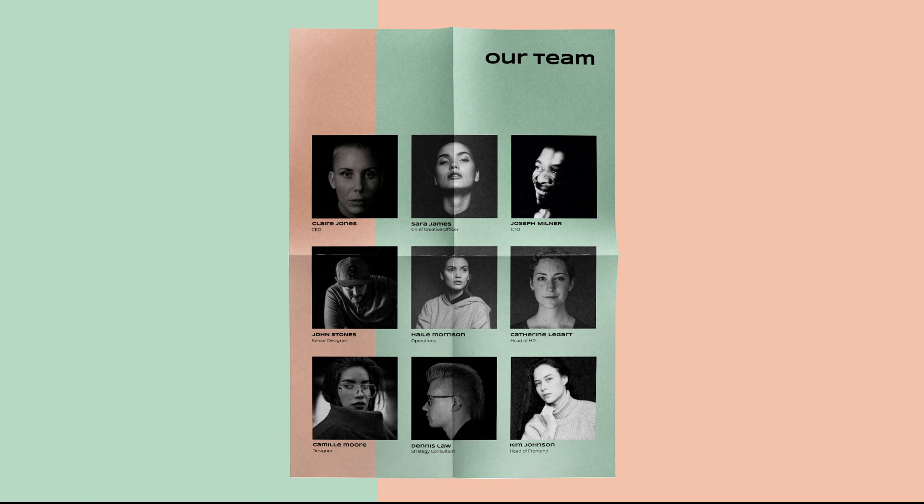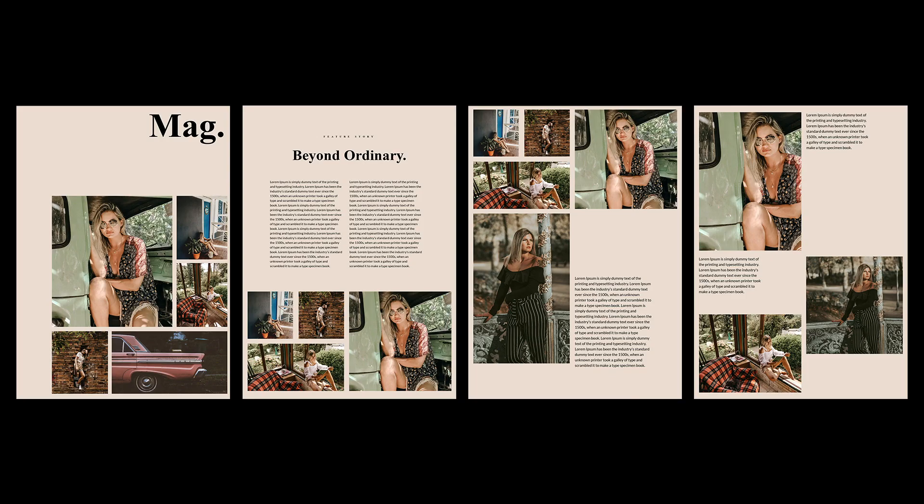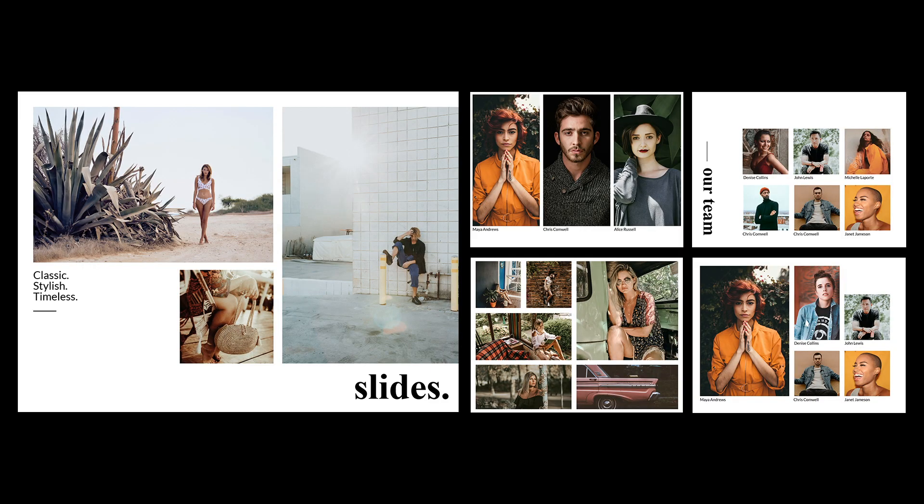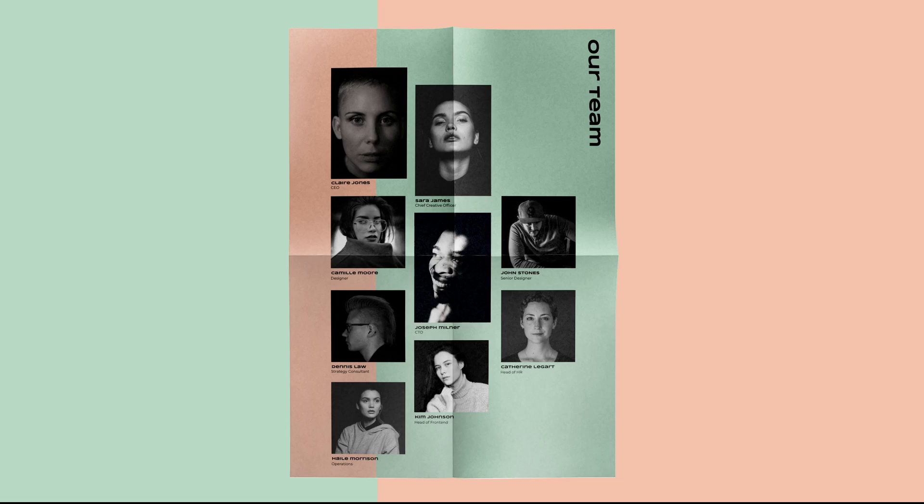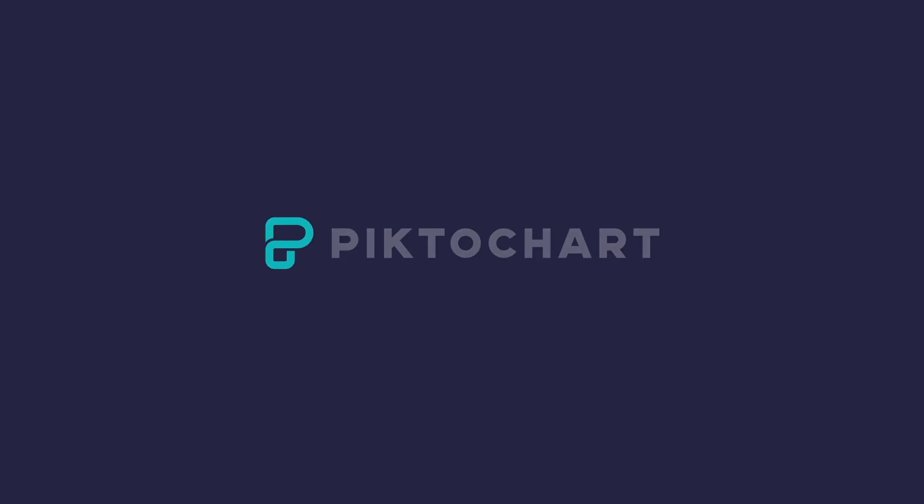And that folks is how we can use simple rectangular shapes and image masking to create whatever gallery layout we can dream up. I hope you've enjoyed this tutorial, and as always, thank you for watching and happy picture chatting!